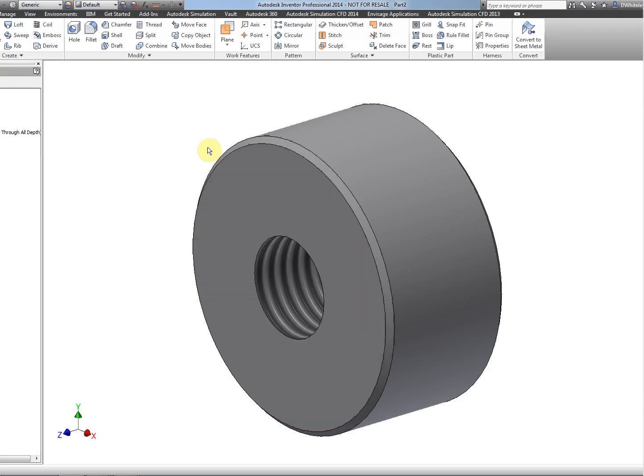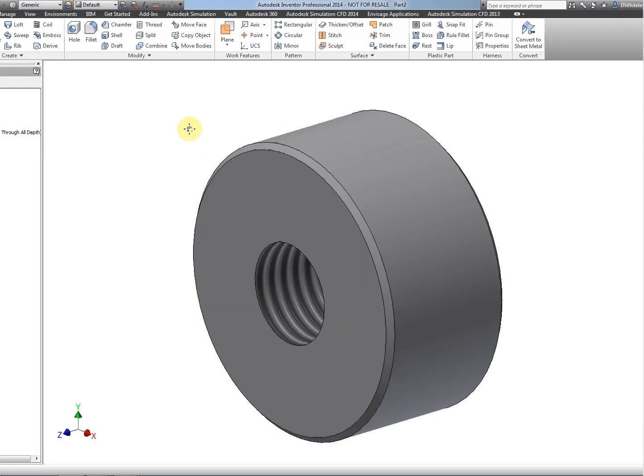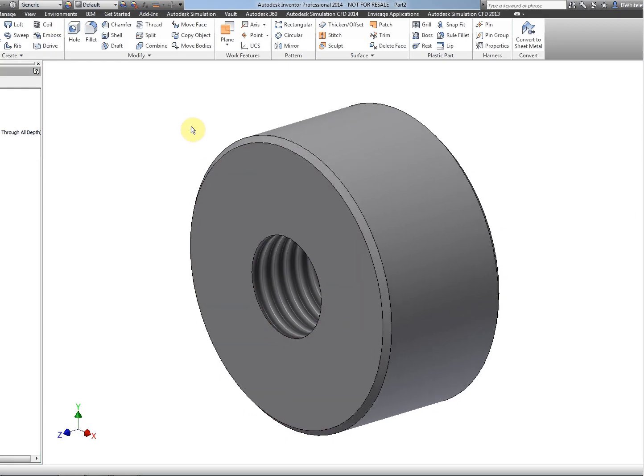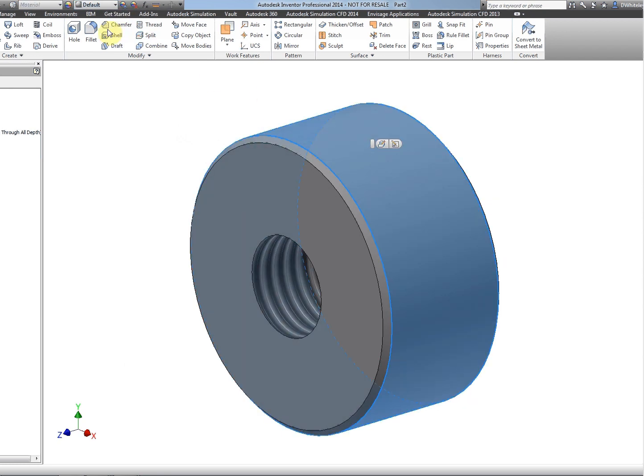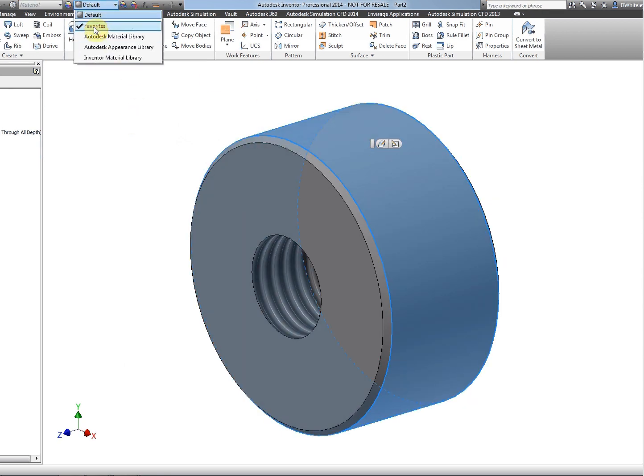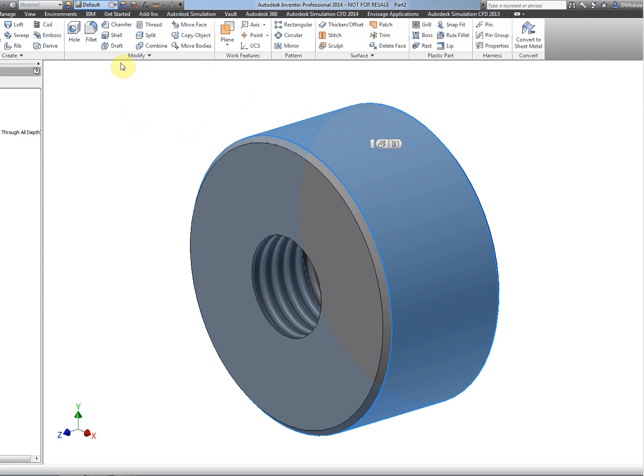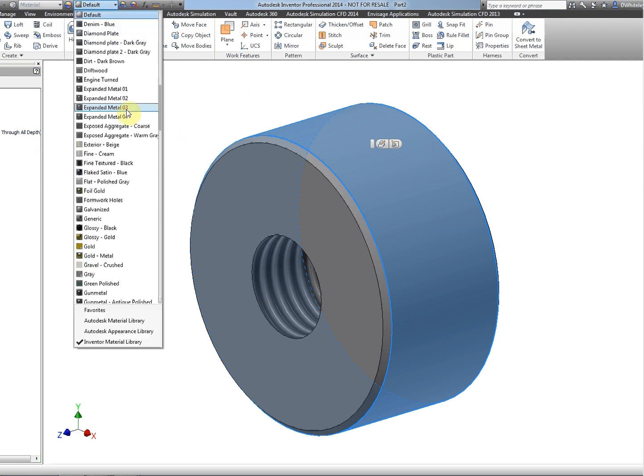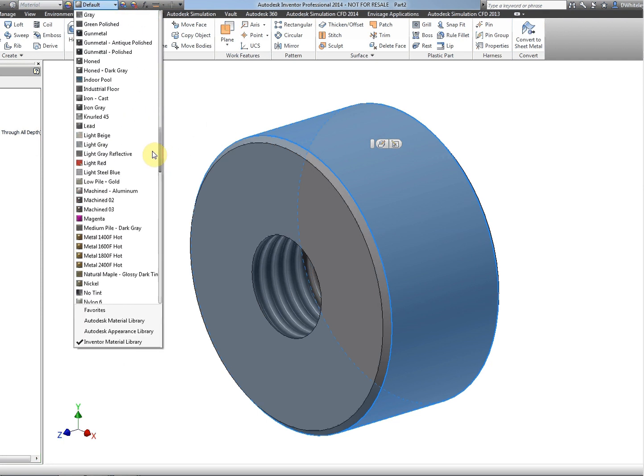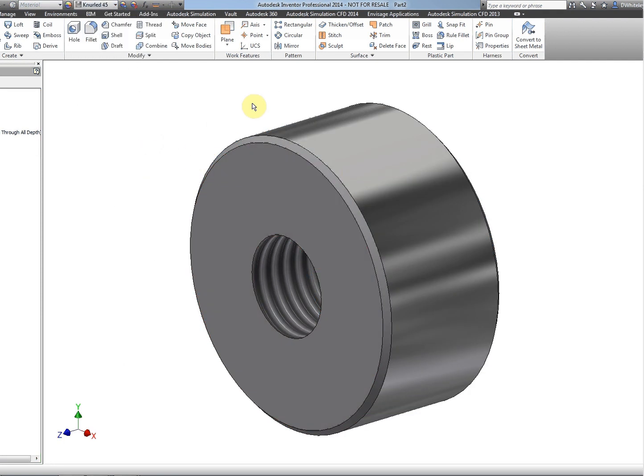So I've got a component here in Inventor 2014, and if we choose the outer surface and add a knurl finish to it using the Inventor material library, you'll notice that we're not getting the appearance that we want.